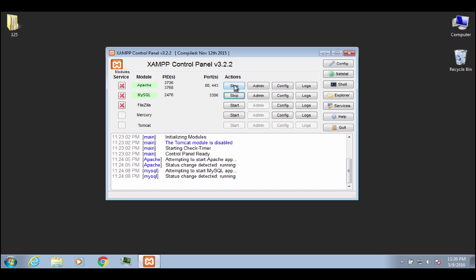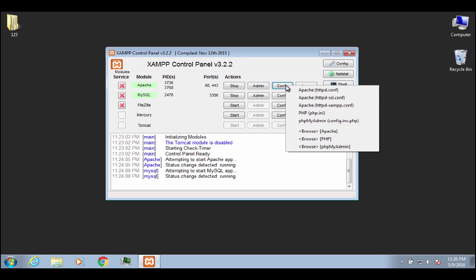So you can stop the services at any time here. You can also look at config files. So the Apache config file is going to be this HTTPD. The D stands for daemon, however you want to pronounce it. And it's HTTPD.config.